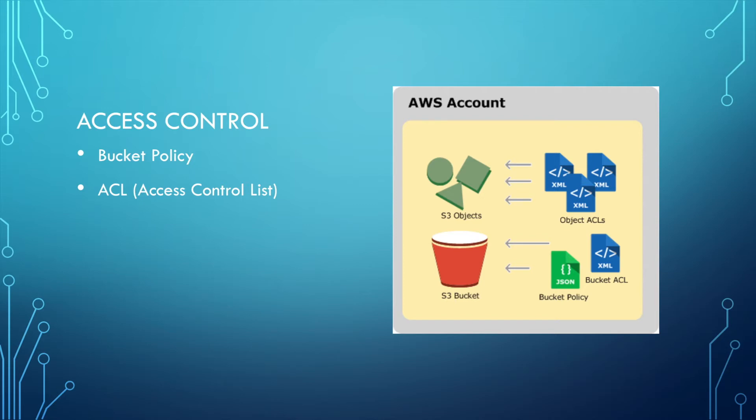Another level is S3 object level. Using the object access control list to control if the file is public or not, it's on the S3 object.